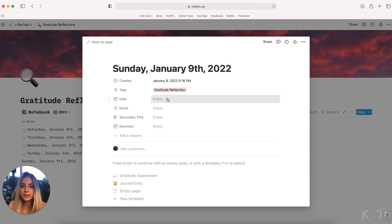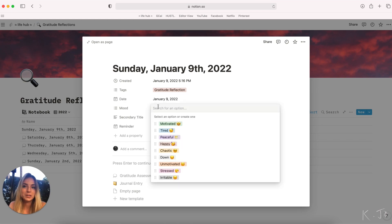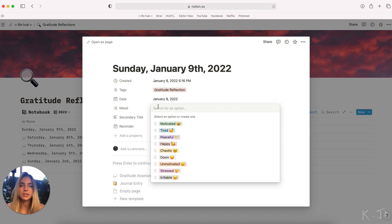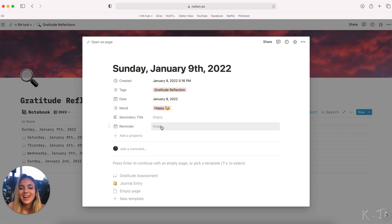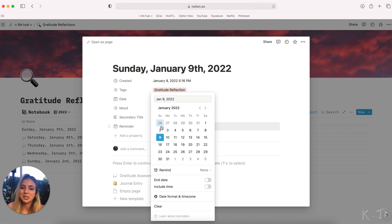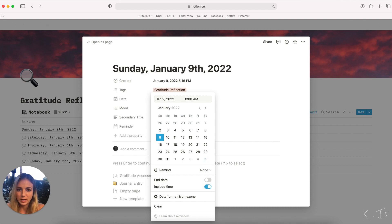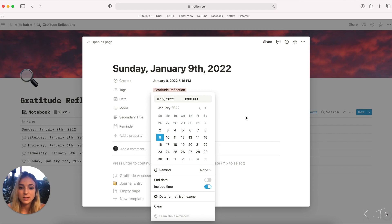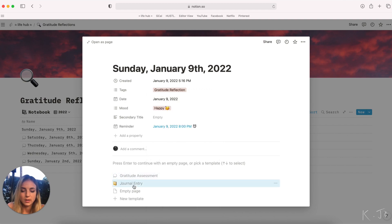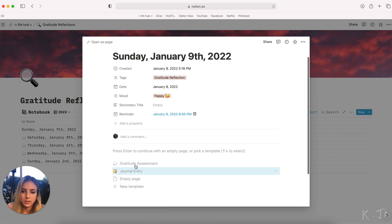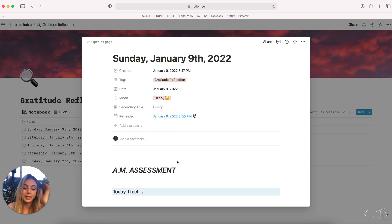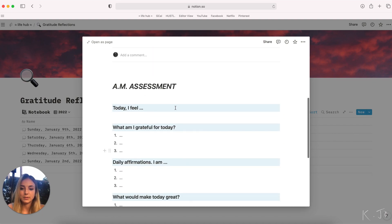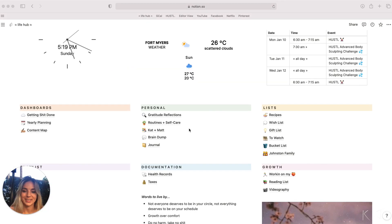You can pop it open, fill in the date. I'll set my mood because oftentimes I like to track my mood day in, day out, see what the common theme is. Today I am happy. And then I'll also set a reminder. I'll turn on the time so that I have a reminder to come back to this page for my evening assessment. And then I will set the reminder to be at the time of the event. And I have some templates set up here. I will click the gratitude assessment. I have an AM assessment that I'll fill out in the morning and then a PM assessment.